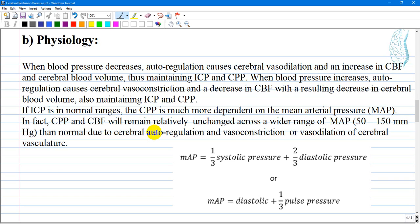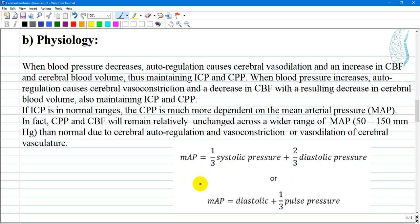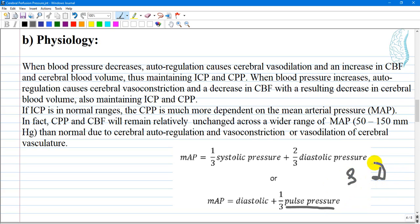For calculating mean arterial pressure: MAP equals one third of systolic pressure plus two thirds of diastolic pressure. Alternatively, MAP equals diastolic pressure plus one third of pulse pressure, where pulse pressure is the difference between systolic and diastolic pressures.